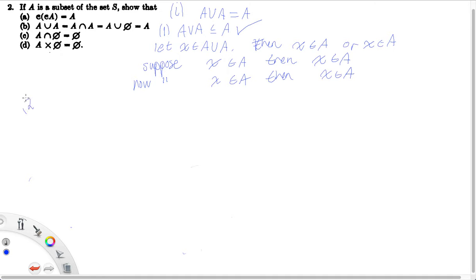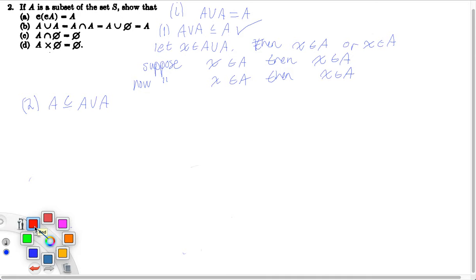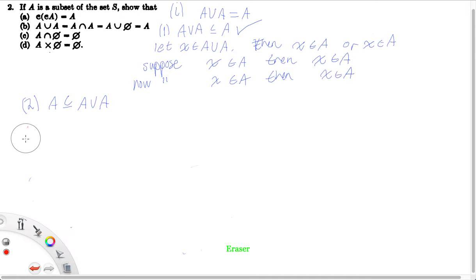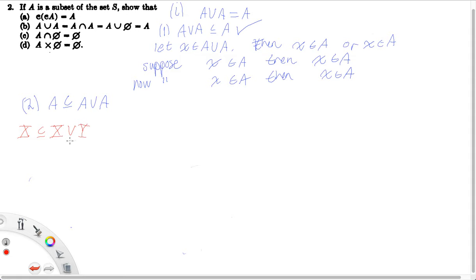Now all we have to do is show the other direction: that A is a subset of A union A. To do this we leverage the fact that any set X is a subset of X union any other set Y, for any sets X and Y. I won't prove this here, but you should try to prove this on your own as homework after this video, or even pause and try to prove it now. This is an important thing to think about.